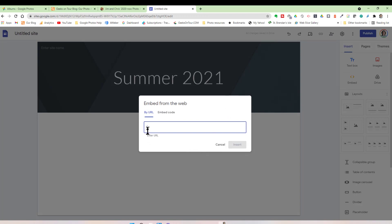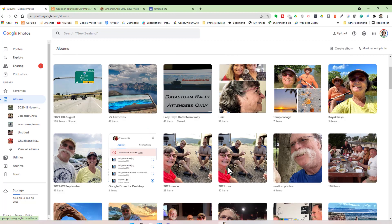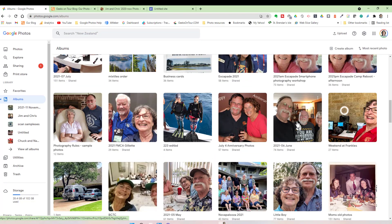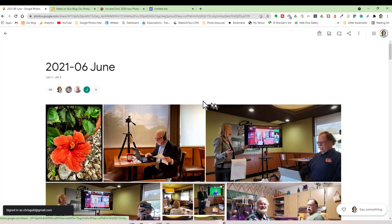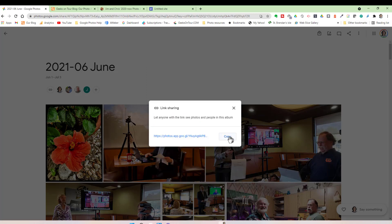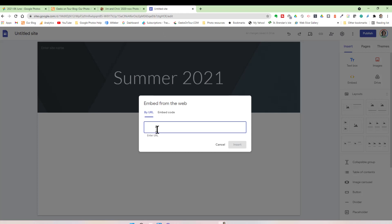Now I want to embed a photo album. I need to go get the URL for that photo album. I go back to my Google Photos and I'm just going to do June, July, and August. I find my June album, click Share and Copy Link, then copy. Back to Google Sites and paste that link in there.